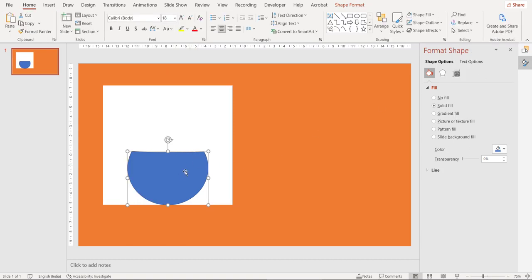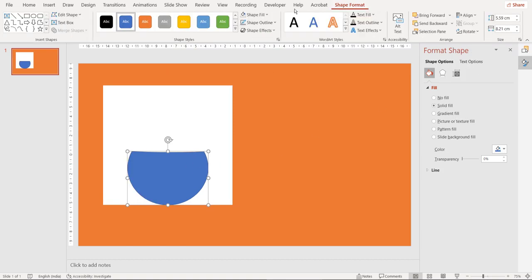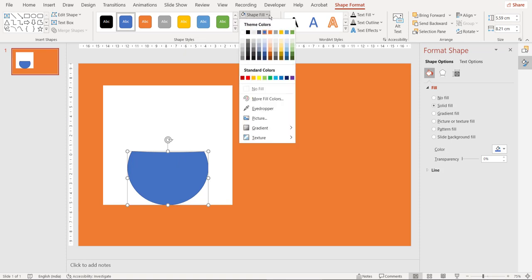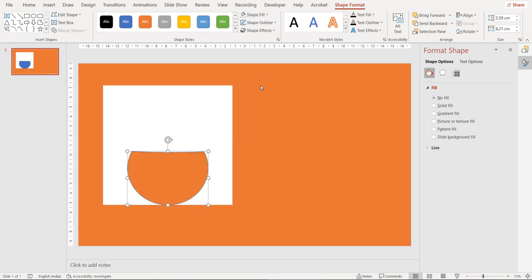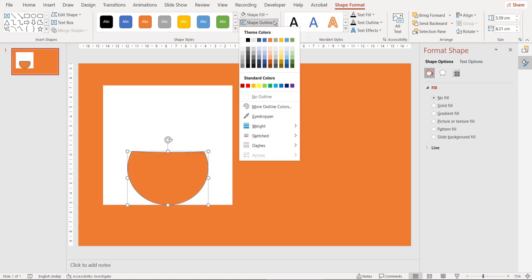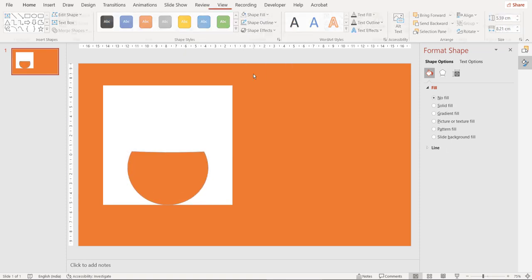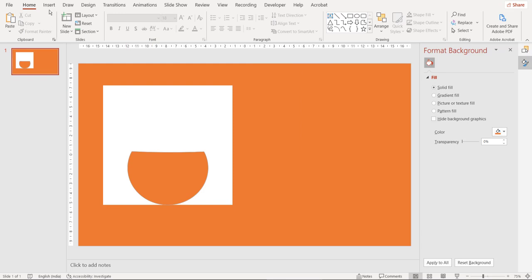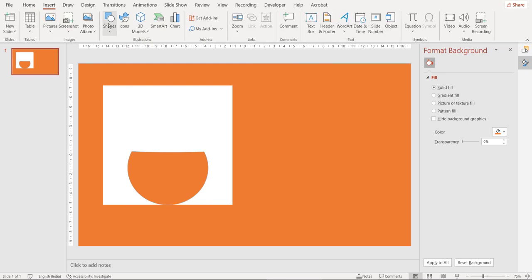For the copied shape, let's change the shape fill as no fill and the outline as gray color and now let's insert another shape.